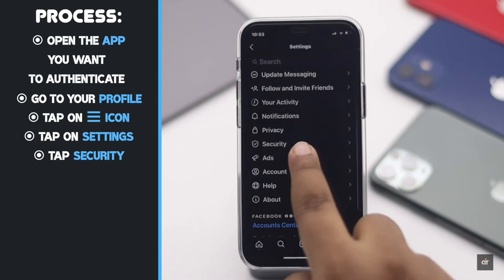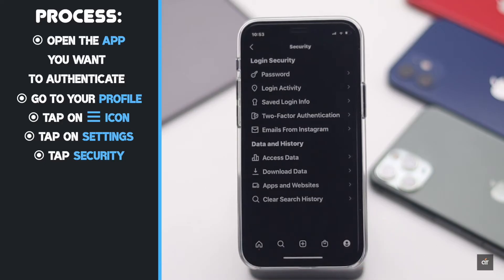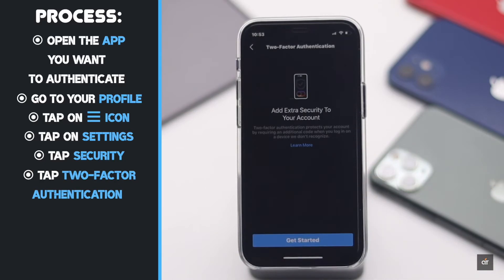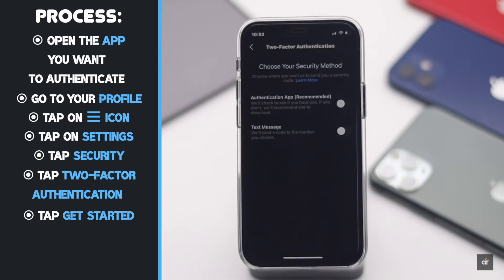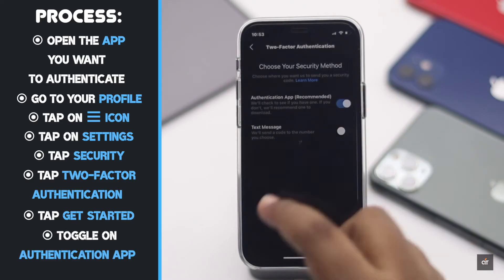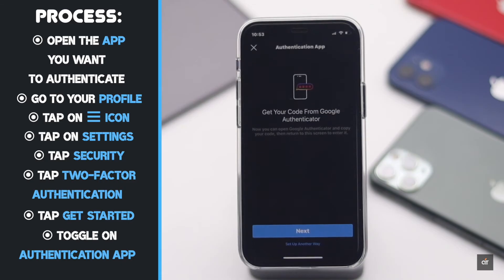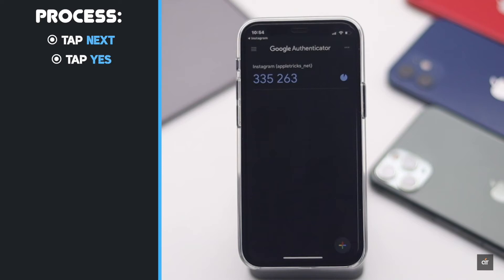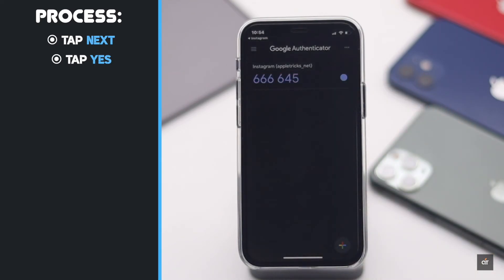Go to your profile, tap on the hamburger icon, tap Settings, tap Security, tap Two-Factor Authentication, tap Get Started, toggle on Authentication App, and tap Next. You will get a pop-up in the authentication app — tap Yes.